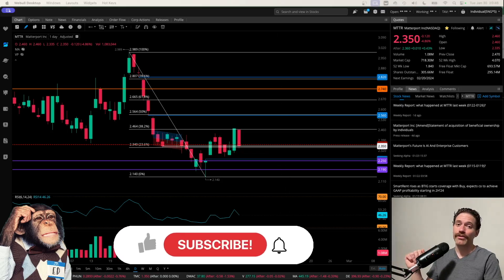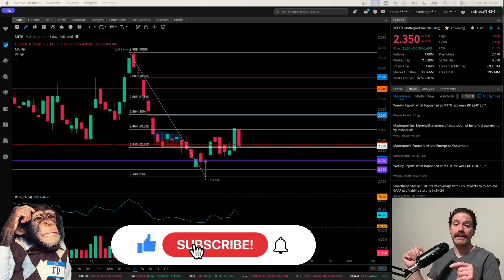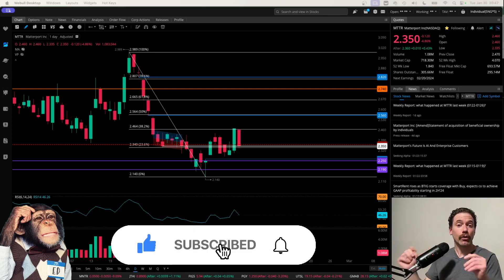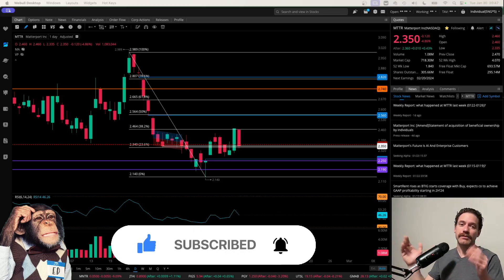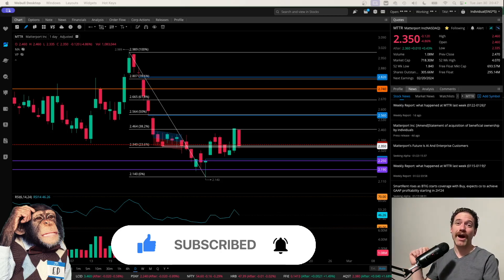But those are just my thoughts. If you found them helpful, make sure you like the video, share your thoughts in the comments down below, and subscribe to the channel for more videos like this. Thanks a lot for watching.